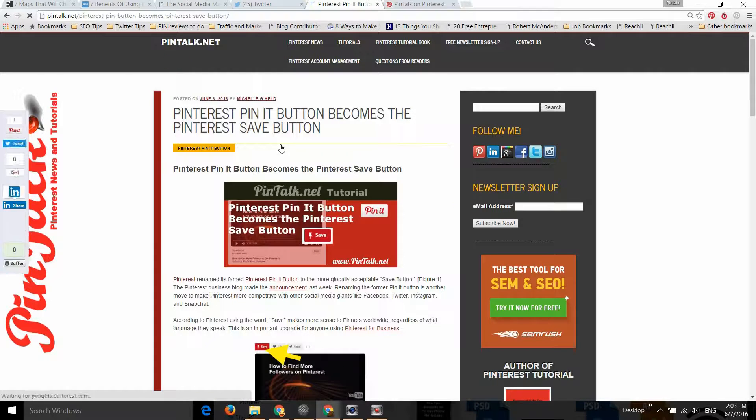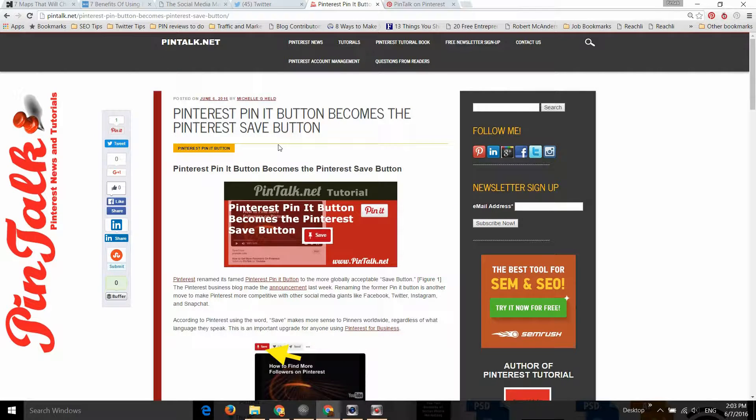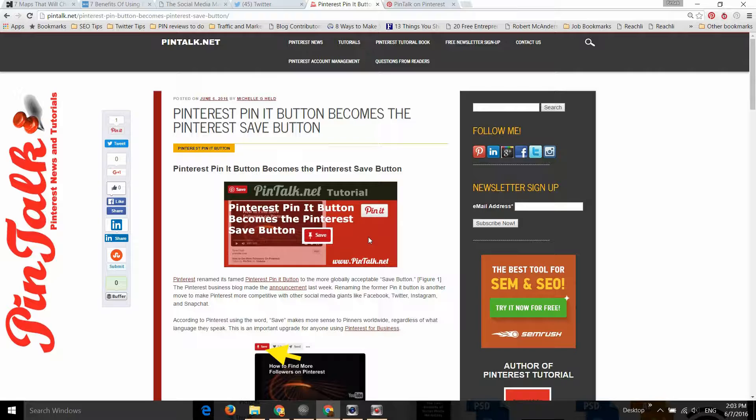Apparently this was a laborious decision for Pinterest. What it used to be is that we had the Pin It button, which was a cute name for something native to just Pinterest, and they've changed it to the Save button.